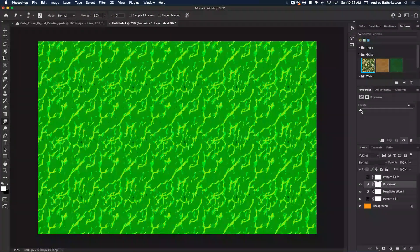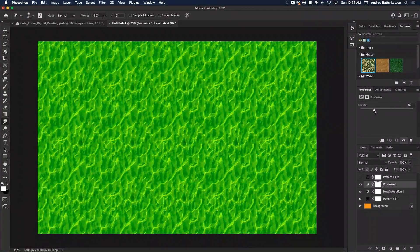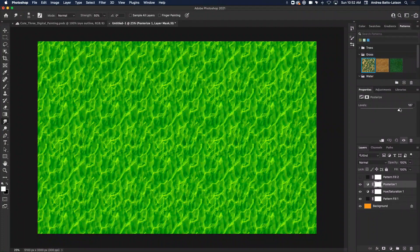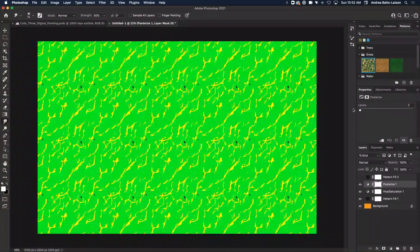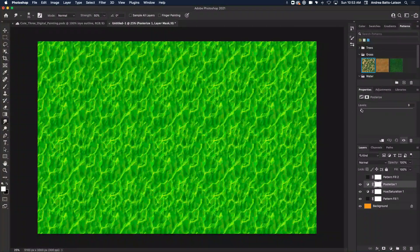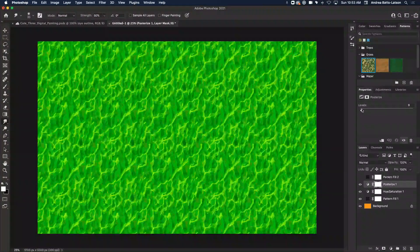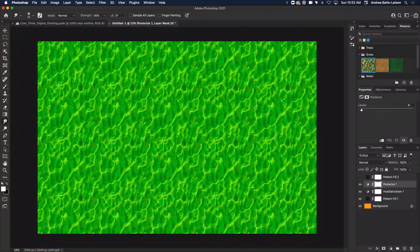And you know, I could change the level of the posterization if I want. Maybe this is kind of psychedelic, right?